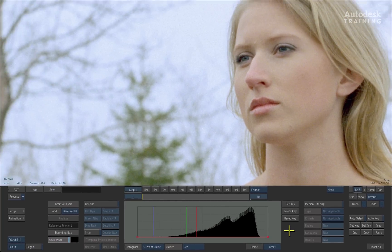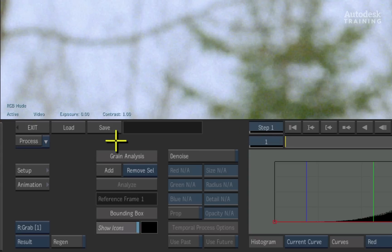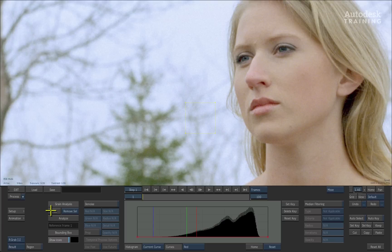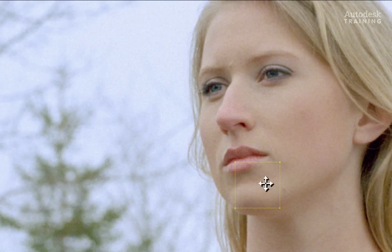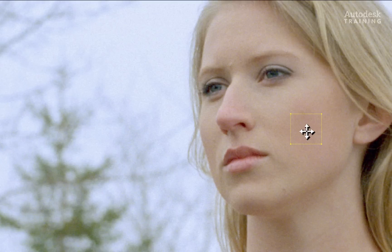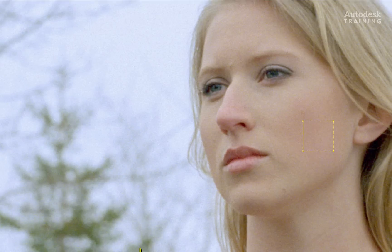To use Denoise, we have to analyze the grain structure in the picture first. To do this, you need to add an analysis box into the image to plot the grain. Click the ADD button under the Grain Analysis title on the bottom left of the interface. A box appears in the image. This box will need to be positioned on a texture sample of the grain — remember, it's not about the image detail but rather about the grain itself, so think carefully about where you place the box.